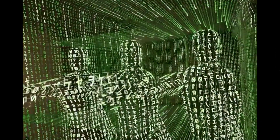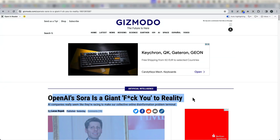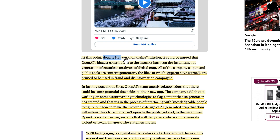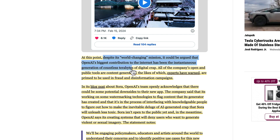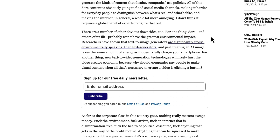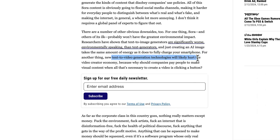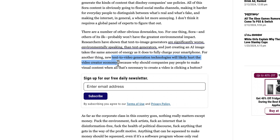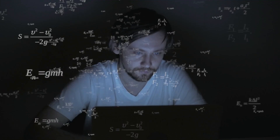Let's talk about the environment for a moment. This Gizmodo article has a provocative title, but it says that despite its world-changing mission, OpenAI's biggest contribution to the internet may have been the instantaneous generation of terabytes of digital waste. The article is also about environmental impact, which is not often mentioned. Text-to-image generators are significantly worse environmentally than text generators — creating one AI image takes the same energy as fully charging a smartphone. Text-to-video is going to be even more energy-hungry.